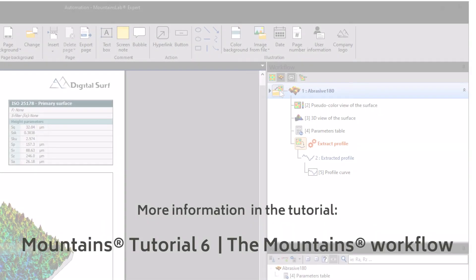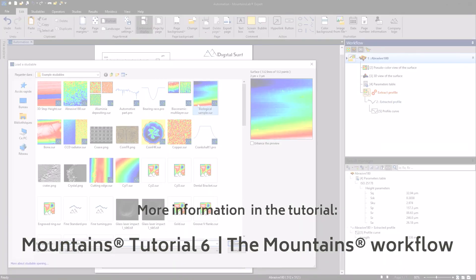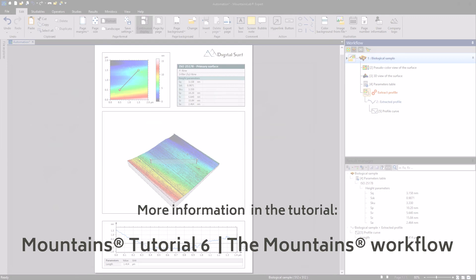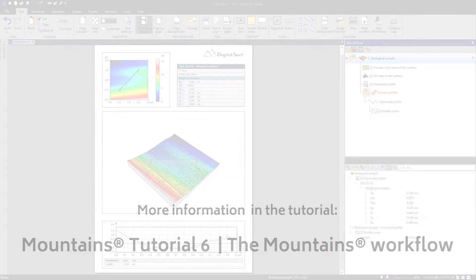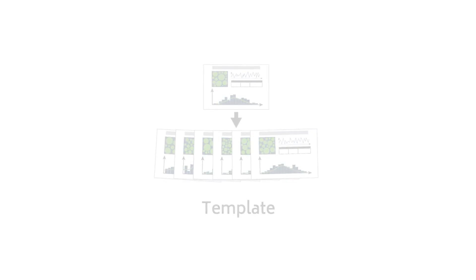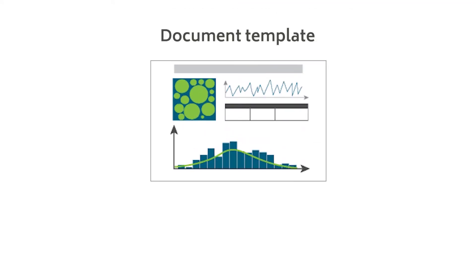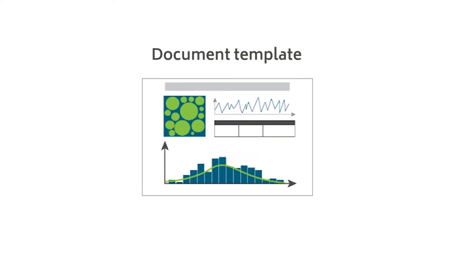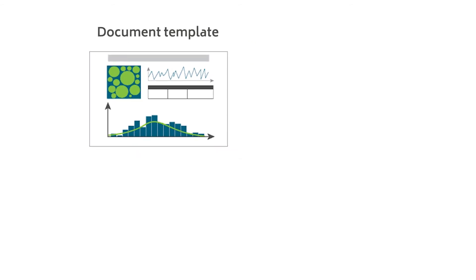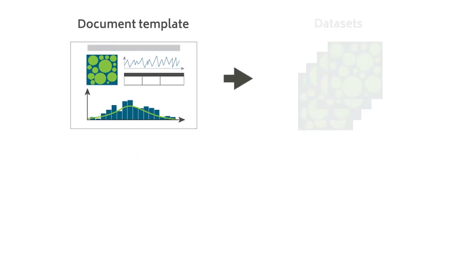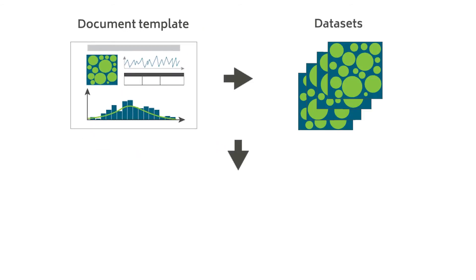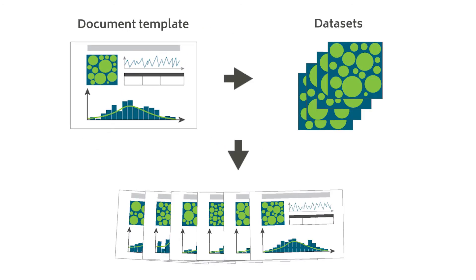The Mountain's workflow also provides powerful automation features. A useful tool for automated reporting is the Mountain's template feature. Say I wish to apply the sequence of analysis steps in this document to several other data sets.